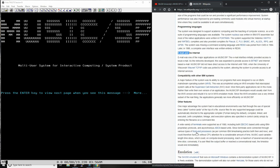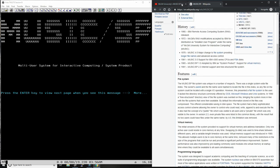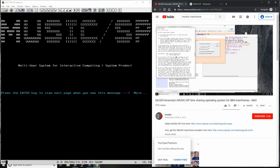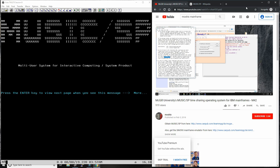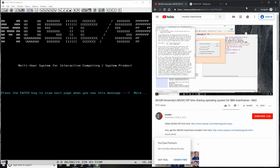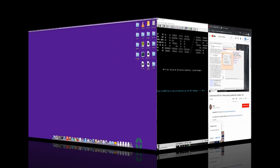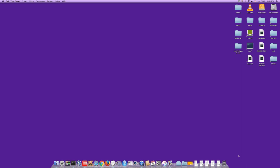Everything else I want to leave to Professor René Ferland, who has made a very interesting video — it's over an hour long. If you're serious about discovering this amazing operating system, Music, I suggest you watch René Ferland's video to the end. Over to you, René.